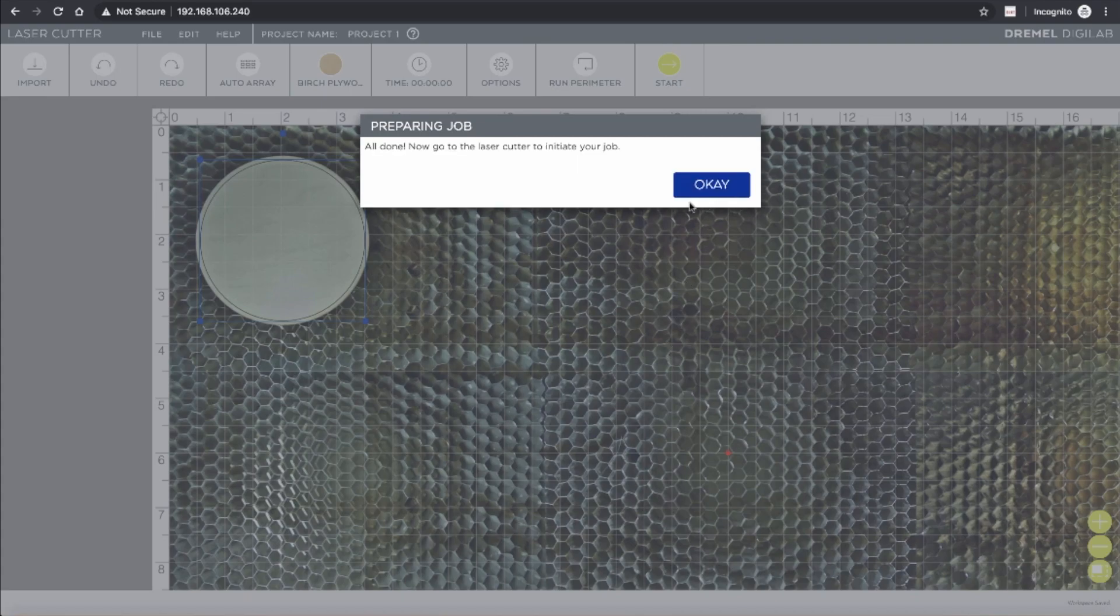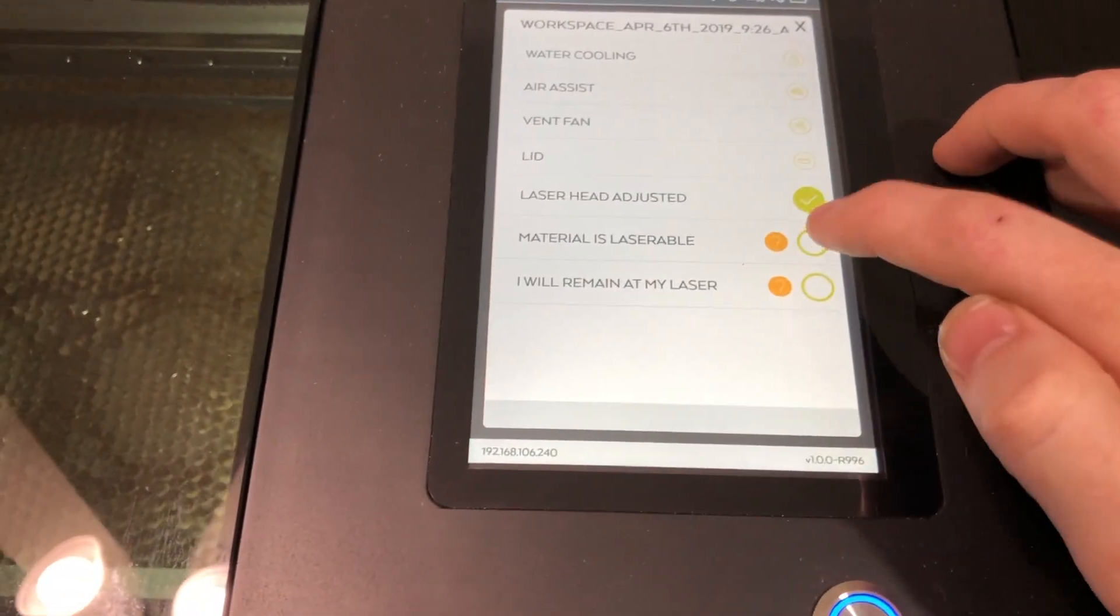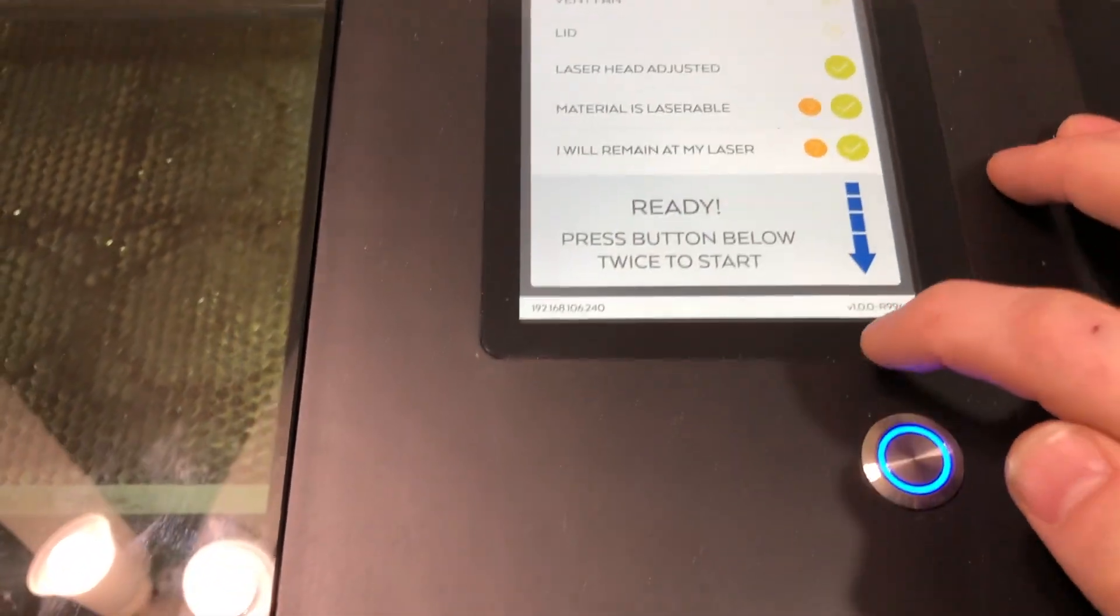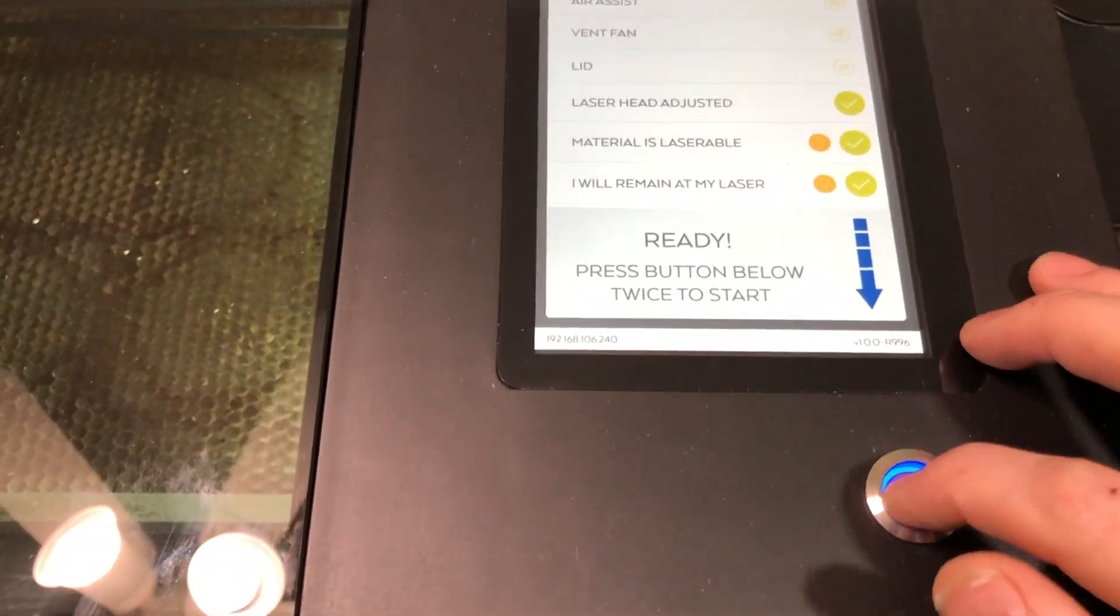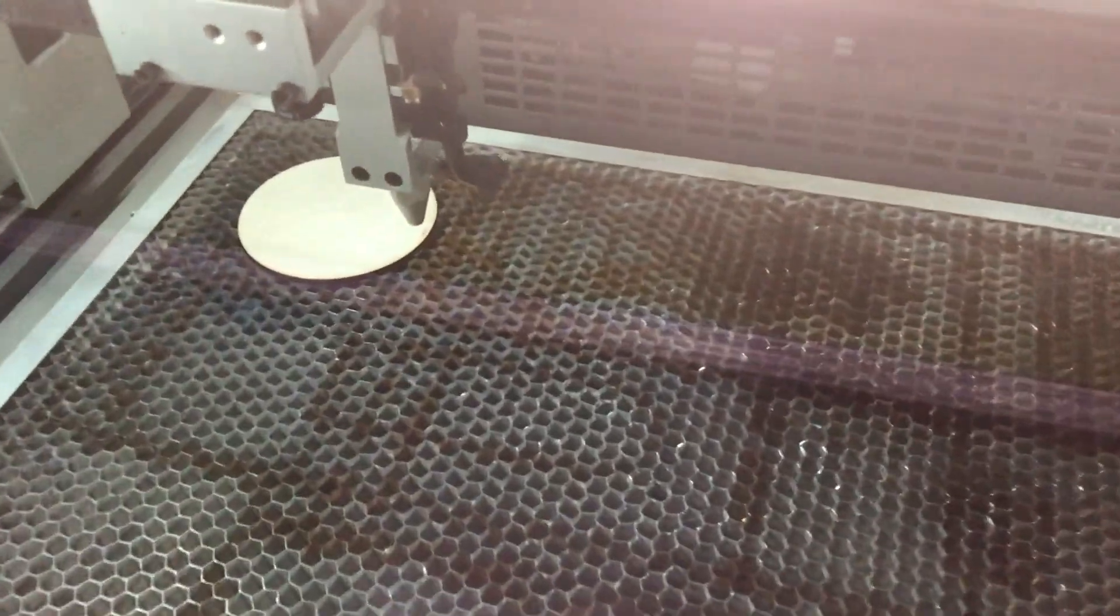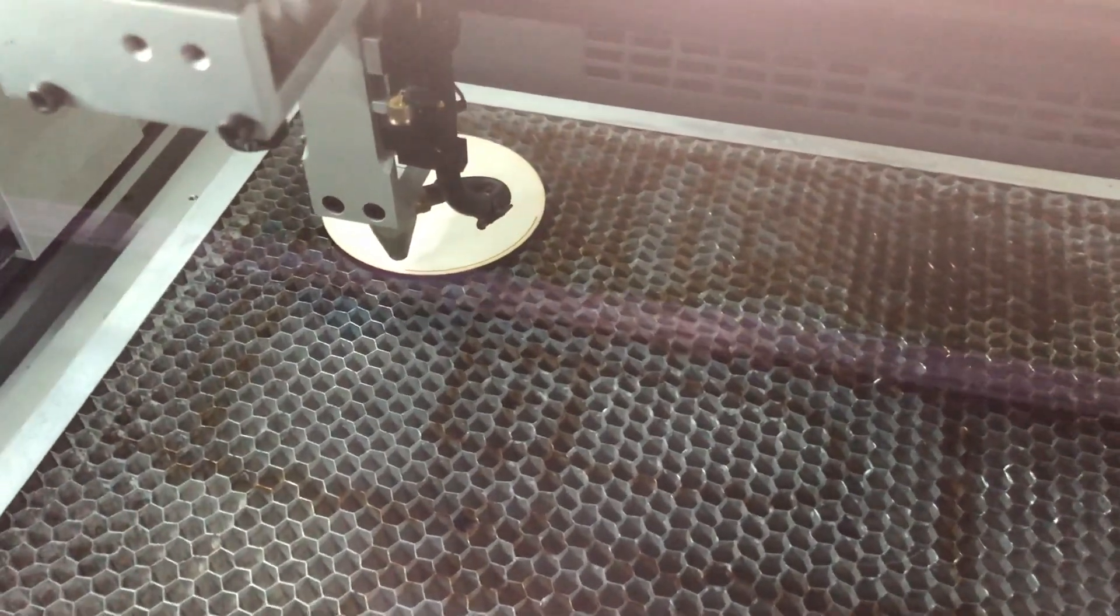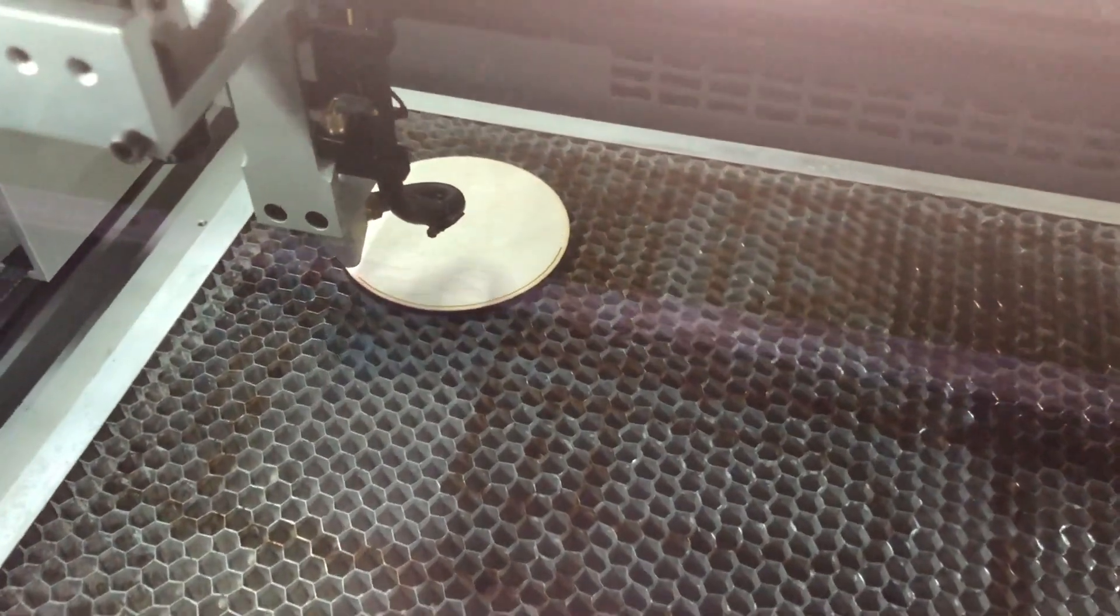And now we can go over to the laser cutter to get it started. So here we are getting the job going. And here we are scoring our circle.